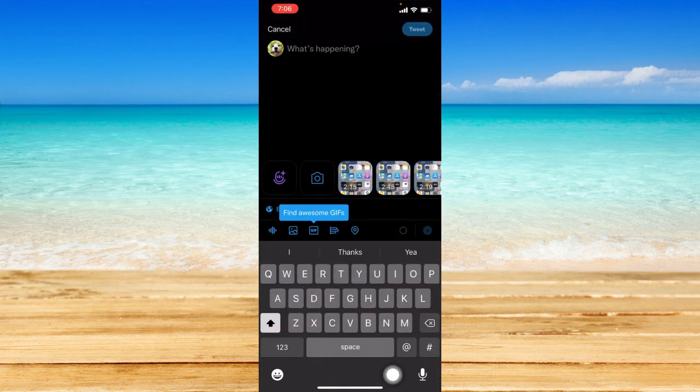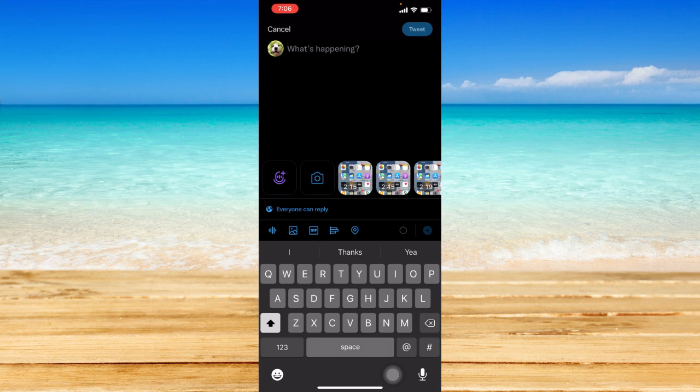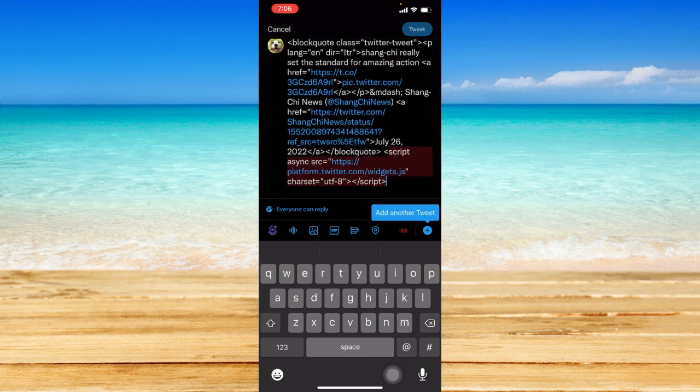So what we're going to do is press and hold, I mean just tap on that status space and click on paste.